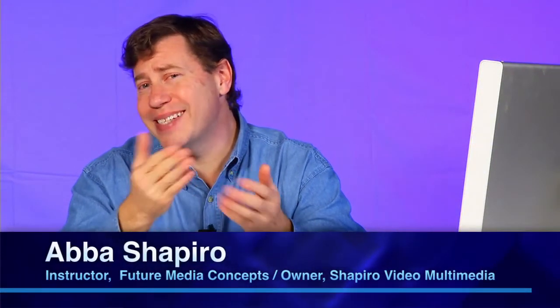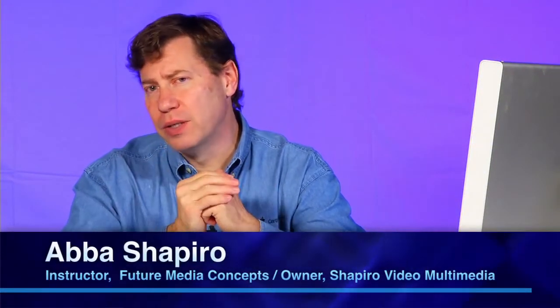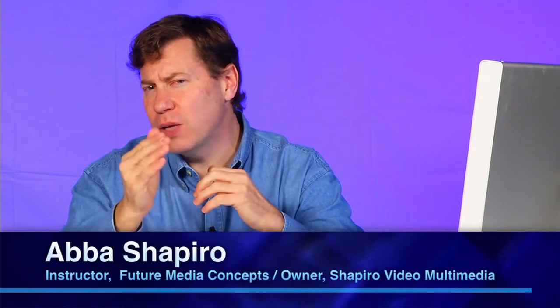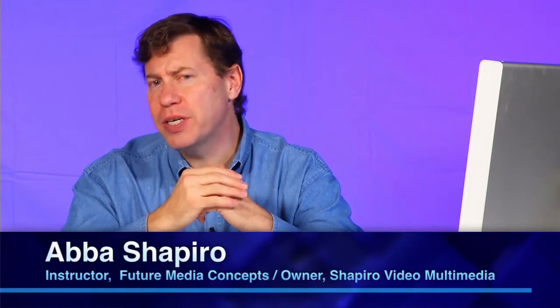In this course, we're going to look at secondary color correction. Now, exactly what is secondary color correction? It's simply isolating a certain range of colors and only modifying those elements.